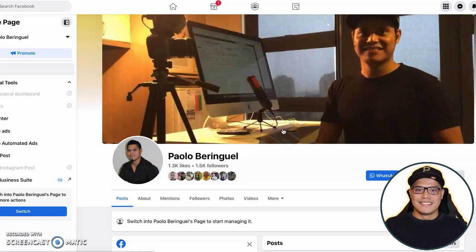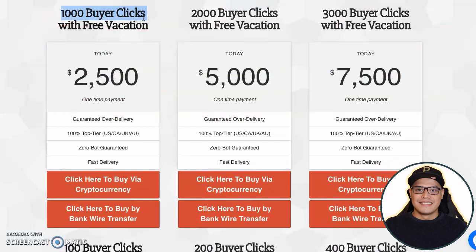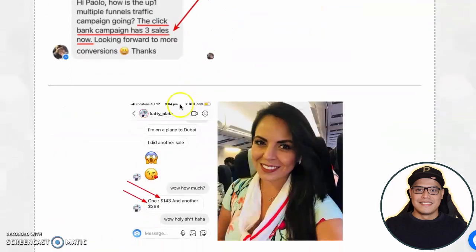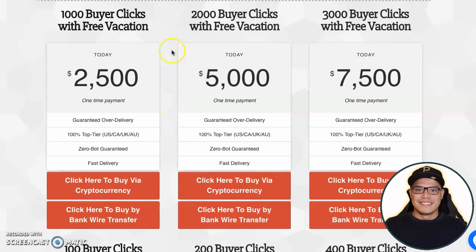Once you've given me your affiliate link and I've confirmed and received your payment — for example, if you purchased 1,000 buyer clicks with the buy-one-get-one-free promo, I'll give you 2,000 total clicks. If you have more budget and buy 2,000 clicks, I'll give you 4,000 total clicks plus the free vacation. The exact campaigns I'm running that produce results for my affiliate marketing business and for my students — that exact traffic — I will redirect to your affiliate link so you can start getting big commissions.